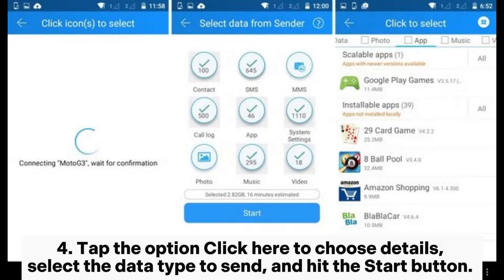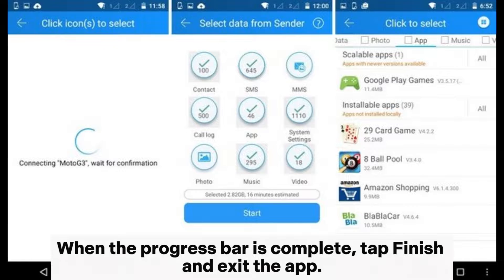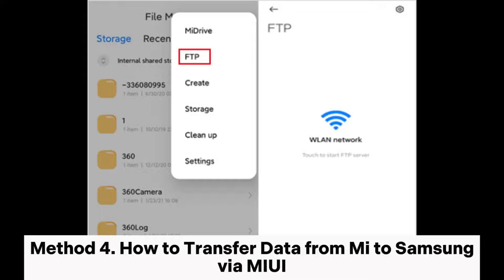Step 4: Tap the option, click here to choose details, select the data type to send, and hit the Start button. When the progress bar is complete, tap Finish and exit the app.